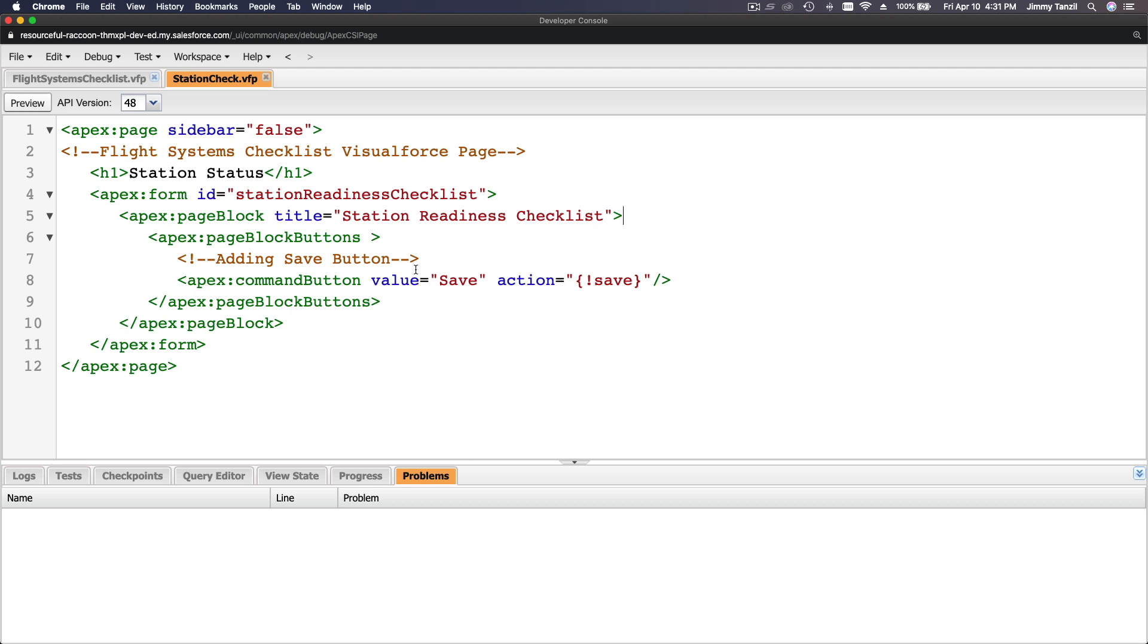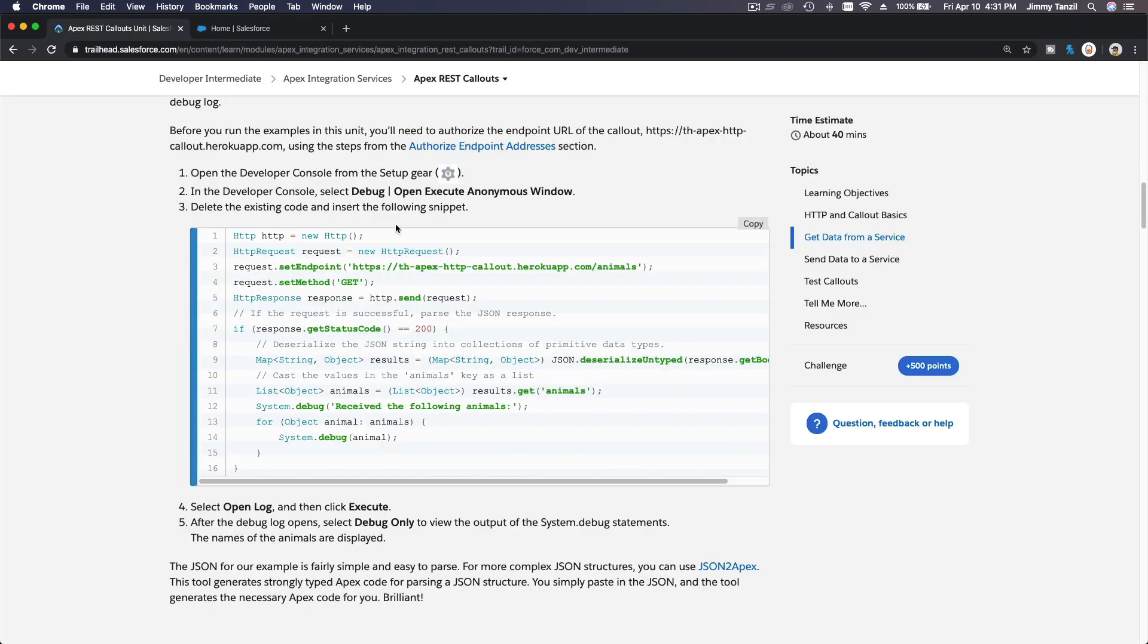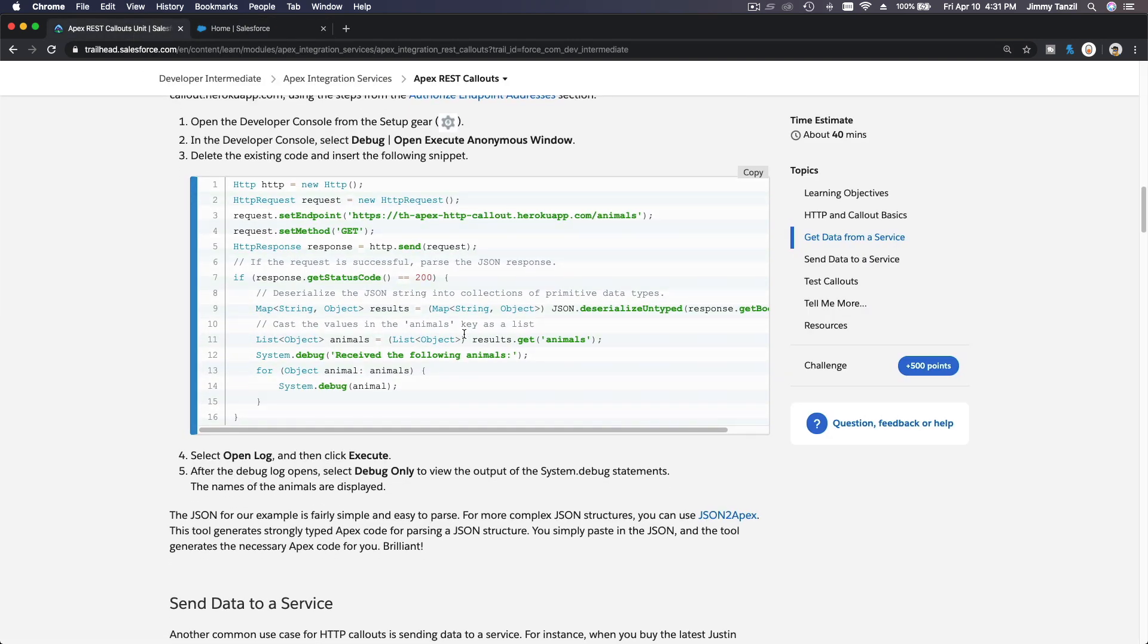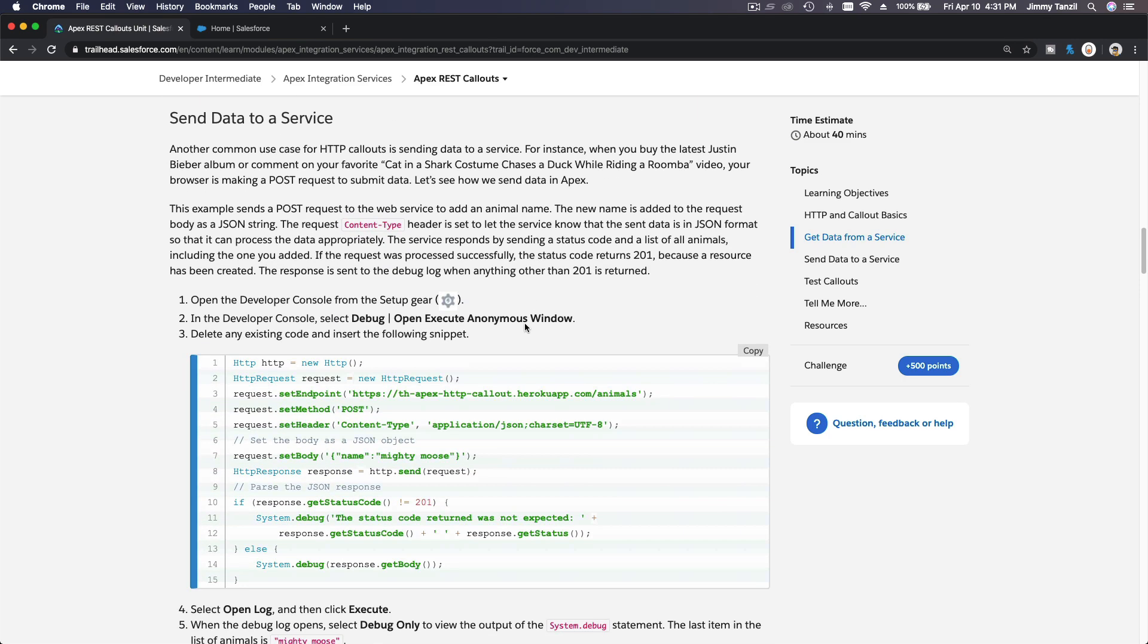Okay, I'm just going to close this. So that's how you perform a GET request, and then you can parse the data however you want it and manipulate that data that is being returned and displayed in Salesforce however you want it. Pretty simple, right? Pretty straightforward.